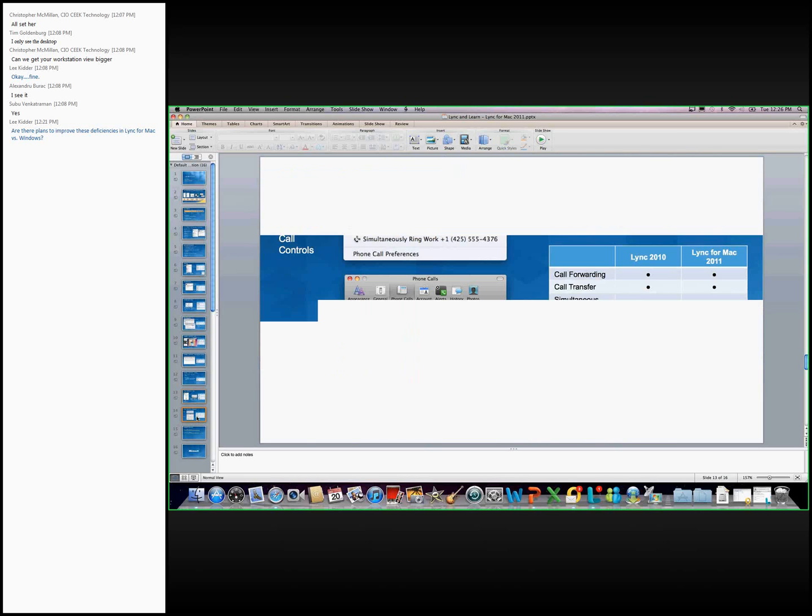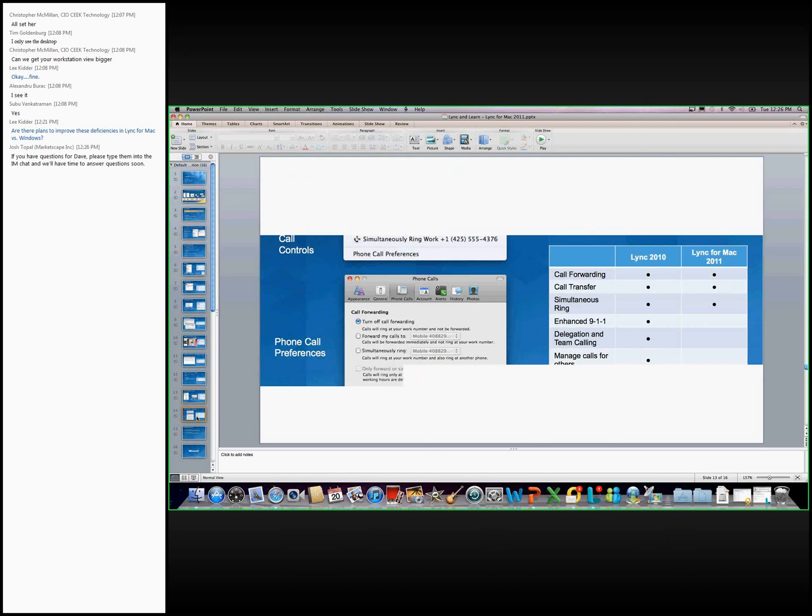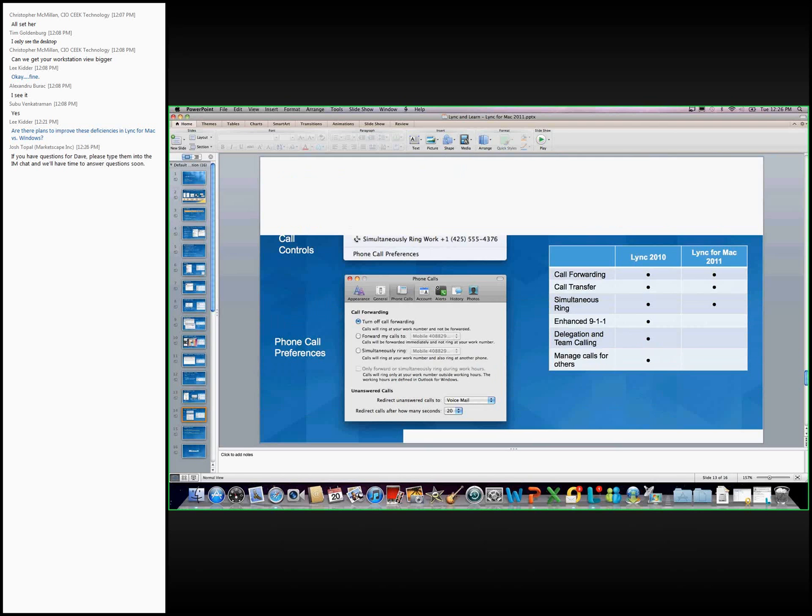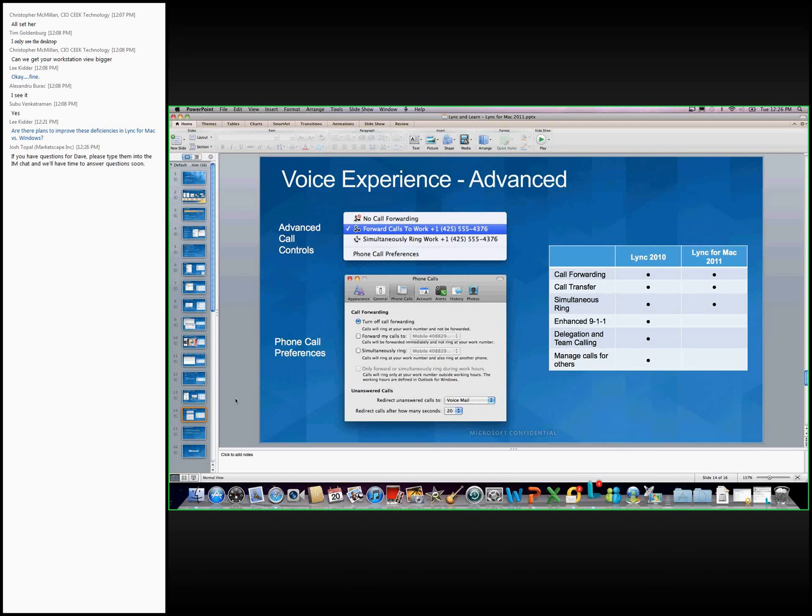Some more of the features related to the voice experience and the different options. We mentioned the call forwarding, the simultaneous ring, redirecting calls to voicemail. Some of the additional gaps between Lync for Mac and Lync 2010 is that Lync for Mac, the client does not support E-911 support, enhanced 911 capabilities. Also doesn't support delegation and team calling and managing calls for others.